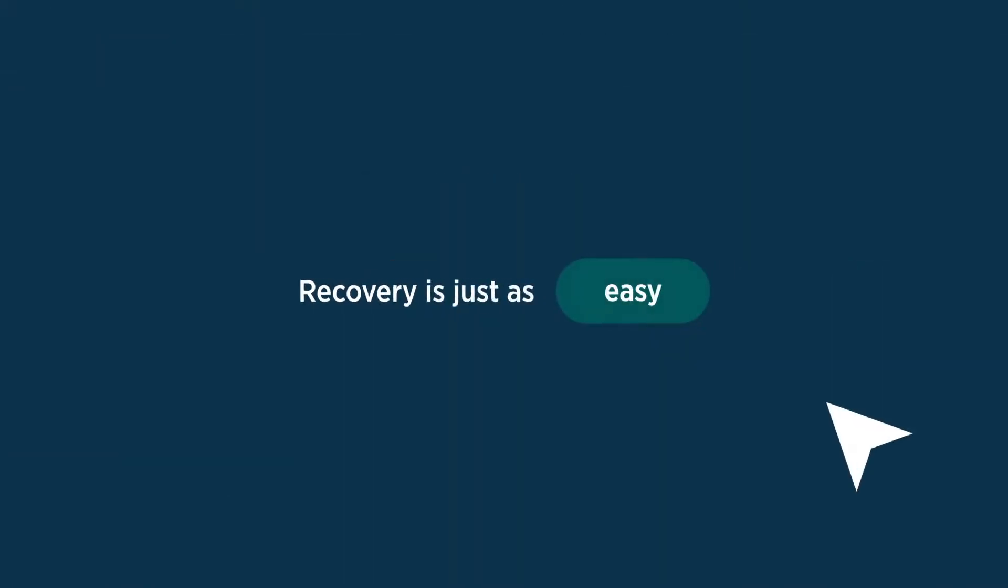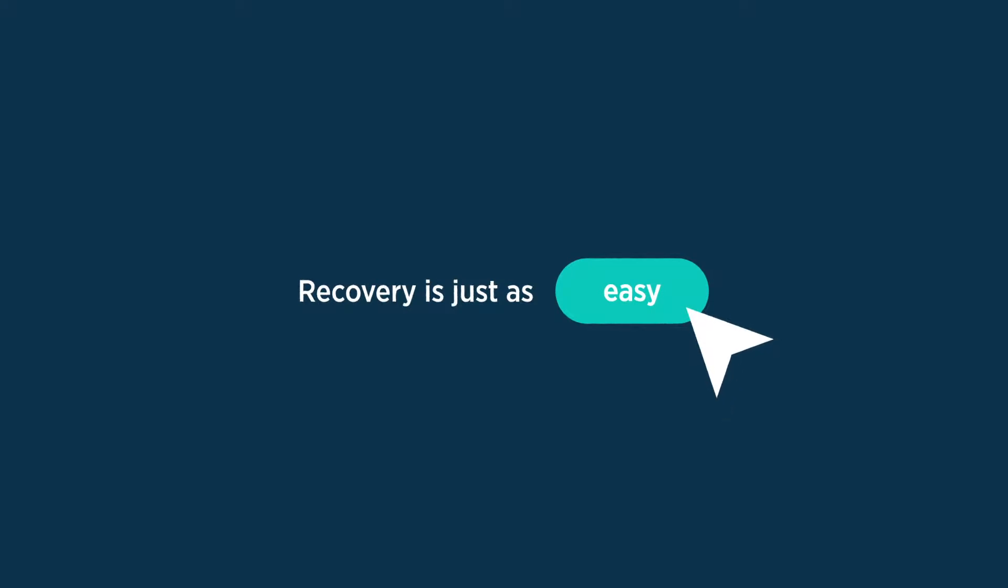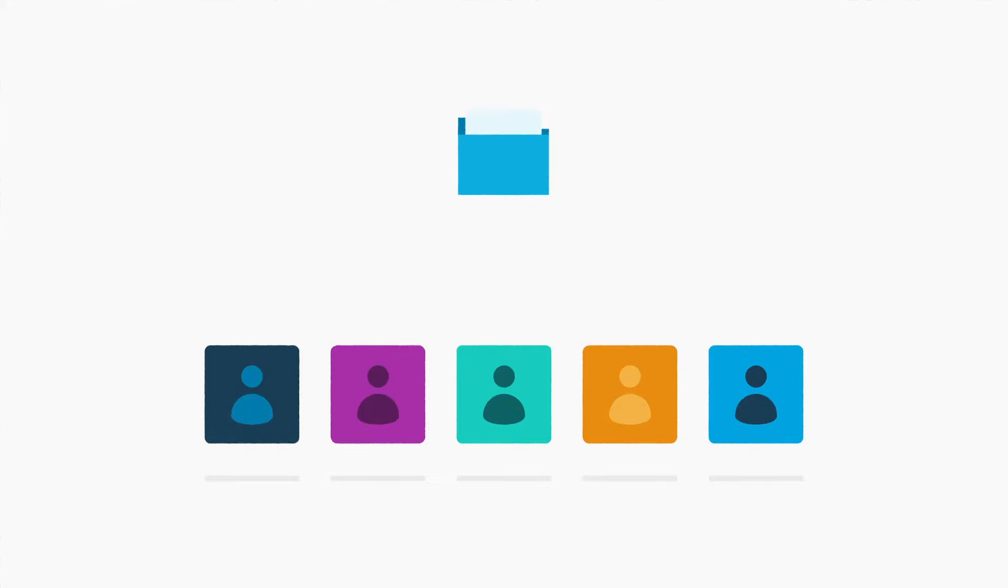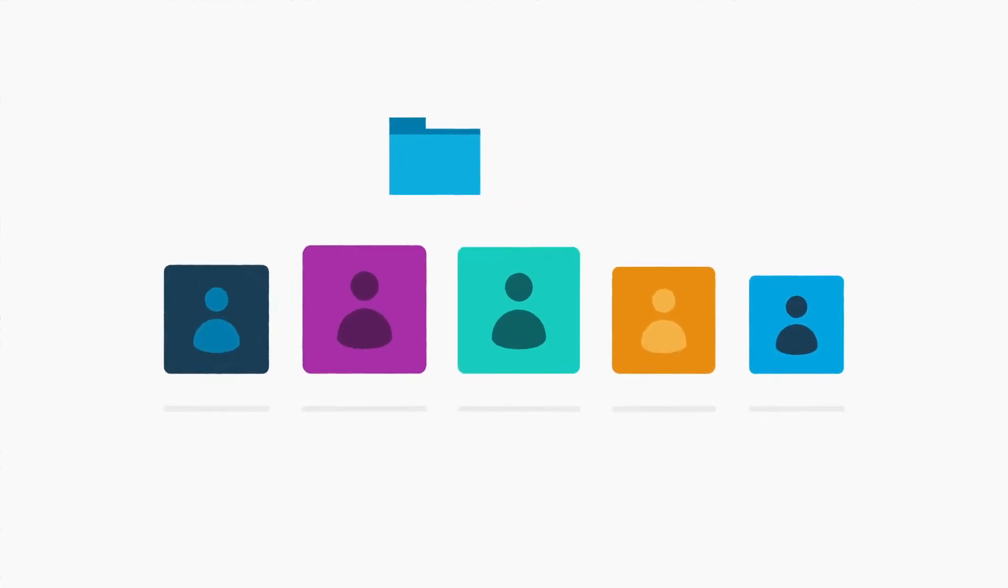And recovery is just as easy. Rubric's three-click restore process enables you to quickly recover a single email or entire folder to any location.